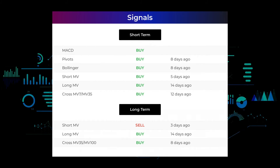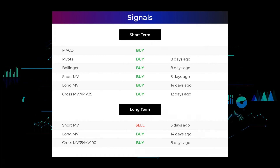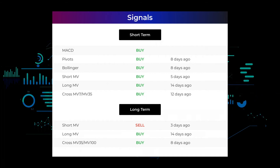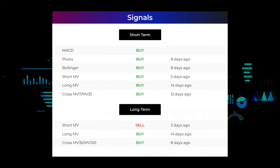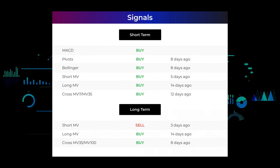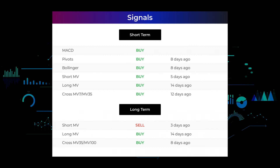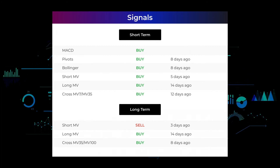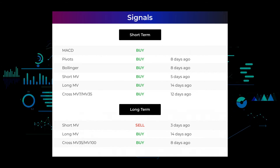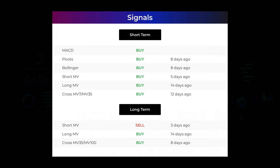Here are some other signals: moving average convergence divergence holds a buy signal; pivots gave a sell signal 8 days ago; Bollinger gave a buy signal 8 days ago. The short-term moving average for the 3-month chart gave a buy signal 5 days ago; the long-term moving average for the 3-month chart gave a buy signal 14 days ago; and the relation between the short and long moving averages in the 3-month chart gave a buy signal 12 days ago. On the 12-month chart: the short moving average gave a sell signal 3 days ago; the long-term moving average gave a buy signal 14 days ago; and the relation between the short and long moving averages gave a buy signal 8 days ago. Remember to go to our page at stockinvest.us if you want to find more signals.